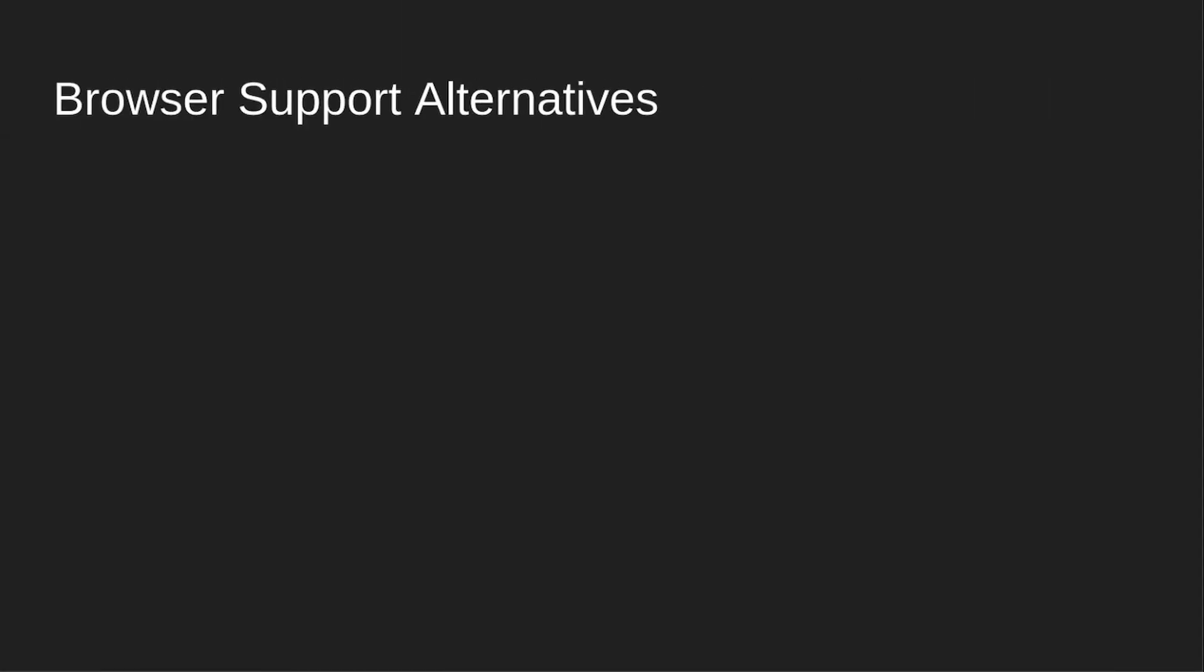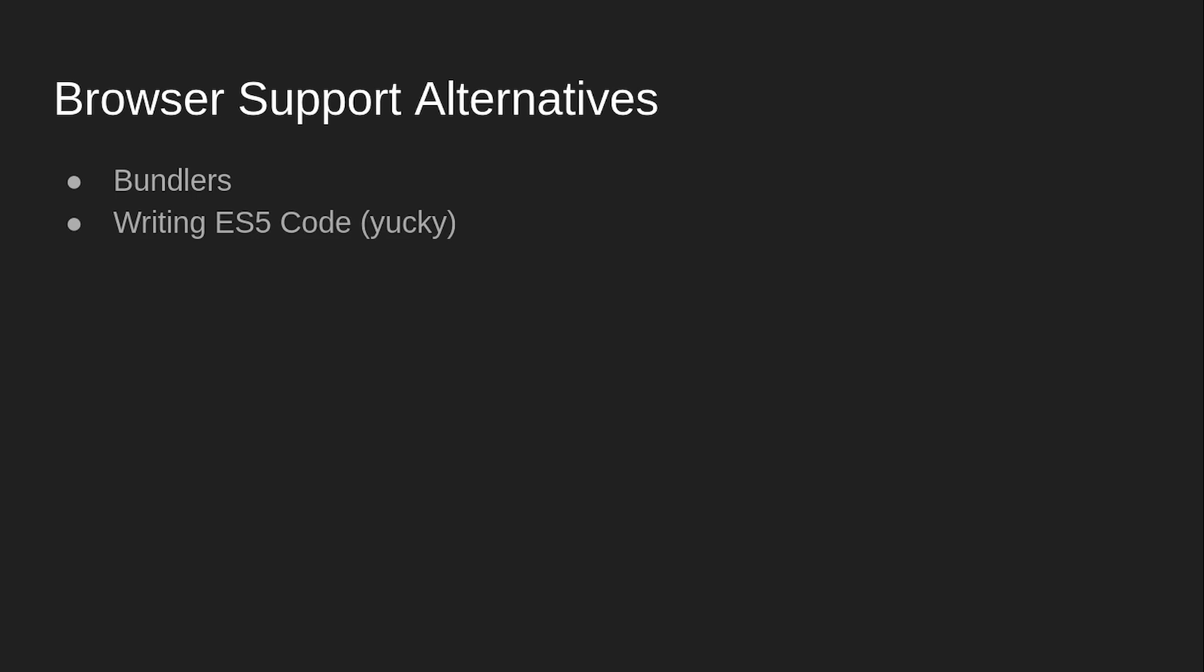Finally, browser support. Again, you can use a bundler, which will basically take all your JavaScript, which you can write in ES9, with async, await, and all that stuff. And it'll just magically convert it into ES5 code that'll run on ancient browsers.